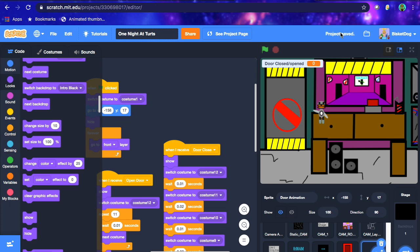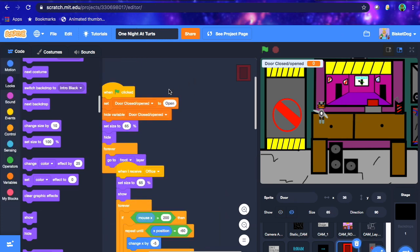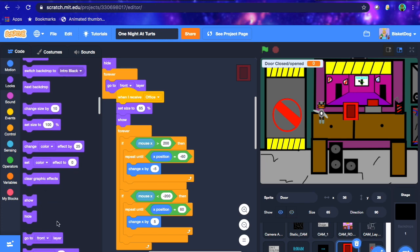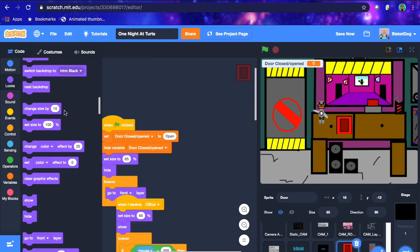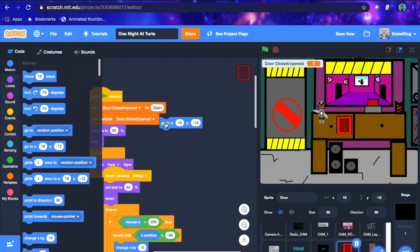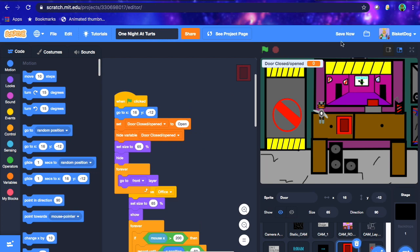Now that you've done that, you should have a completed door. We need to make it show somewhere. When it shows, let's go to front — it shows right here. I'm going to put the door button right on the desk. Let's set x to 16 and y to negative 12, and save that.